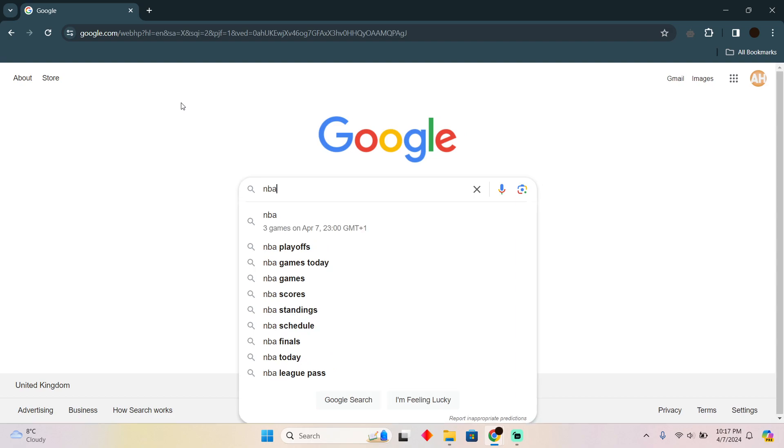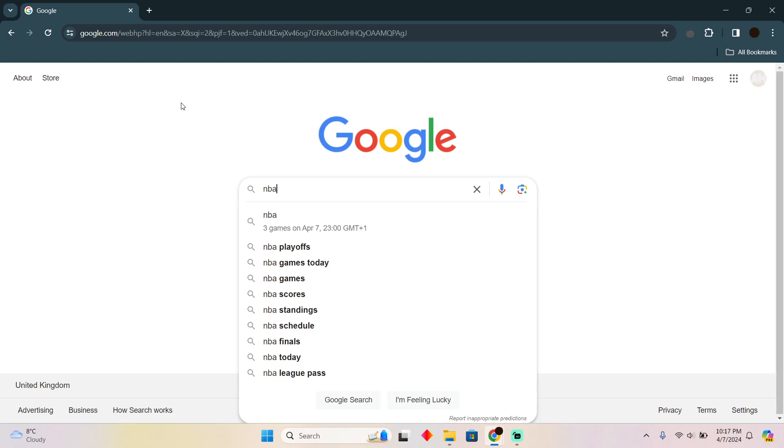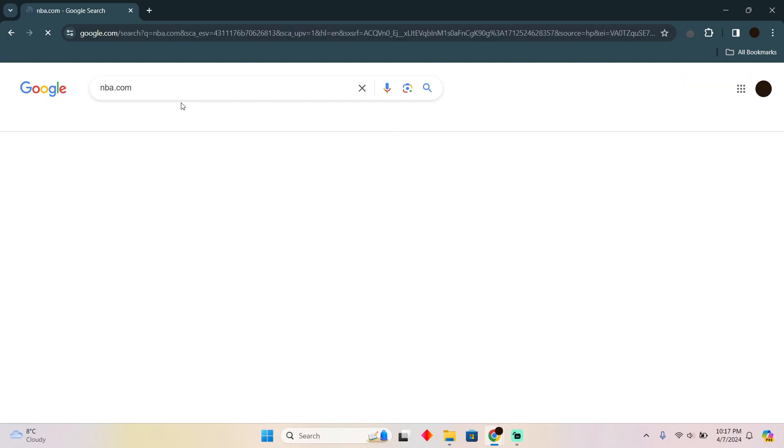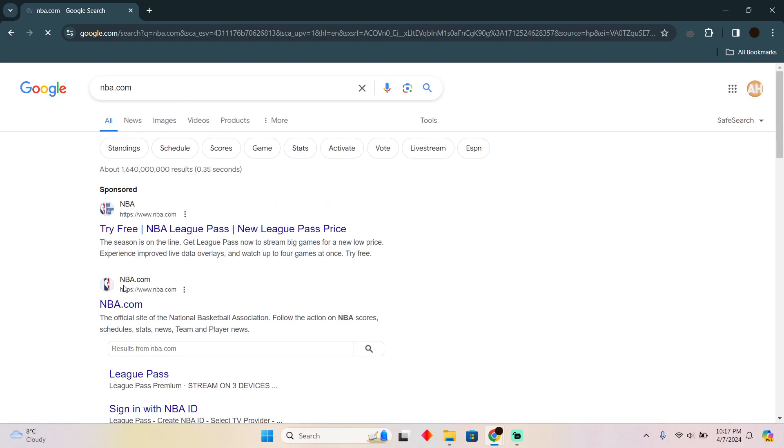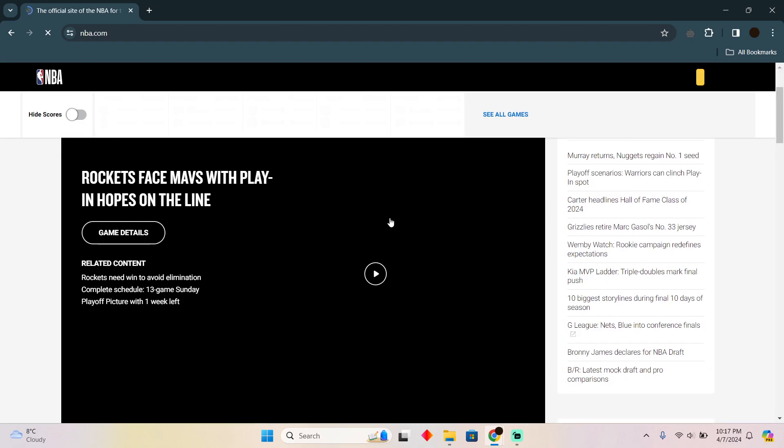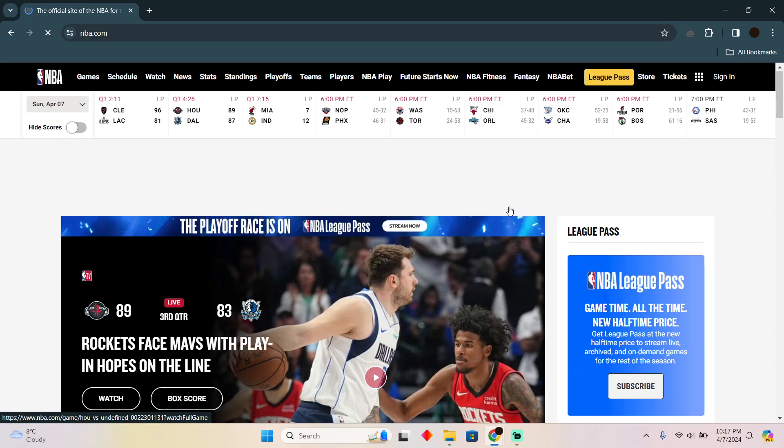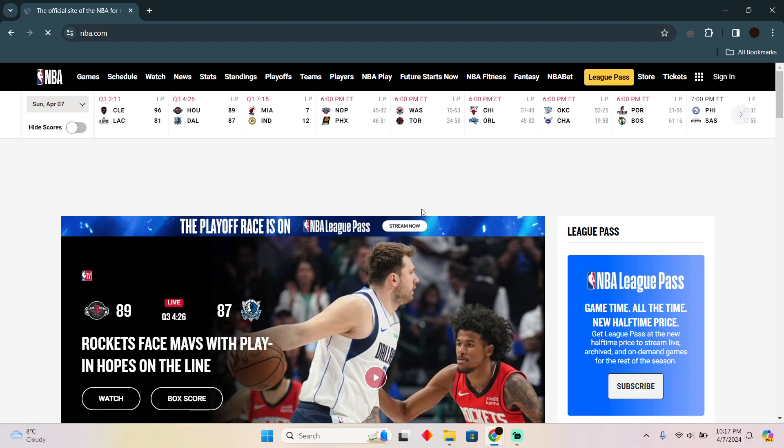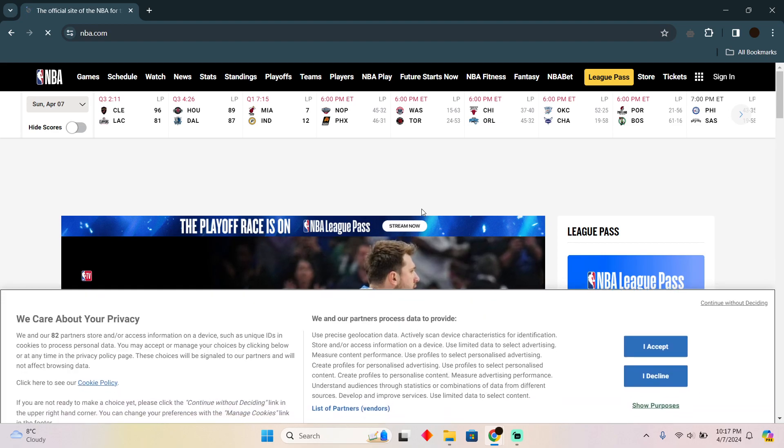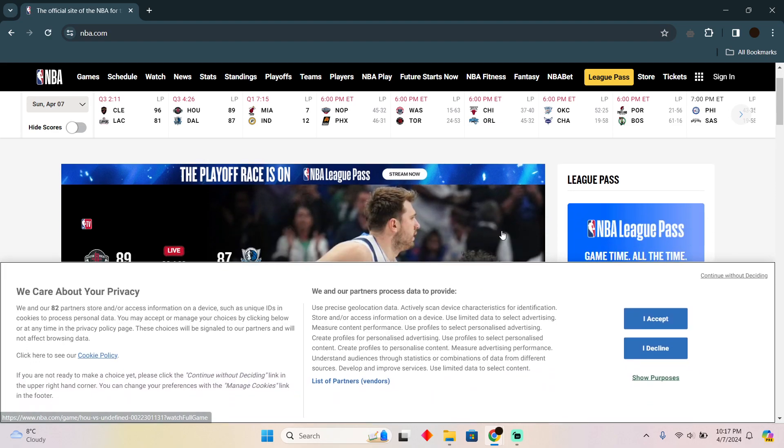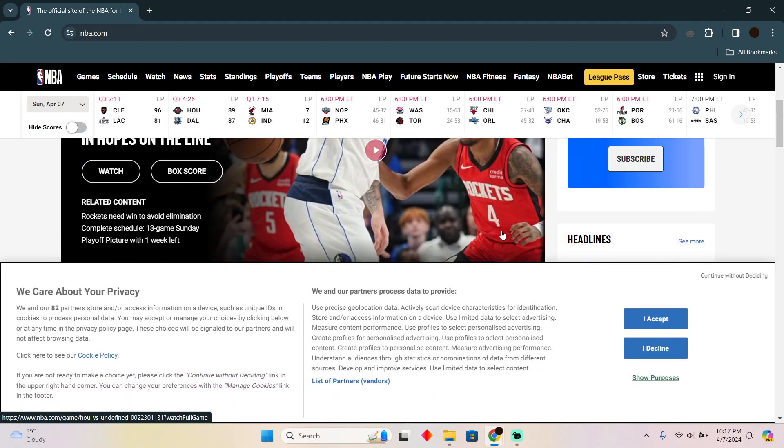So for that, you have to go to the Google search for NBA.com and go to this website, which is NBA.com. There you have to log in with your ID, and after logging in, you'll be able to watch four games at once on this website right here.